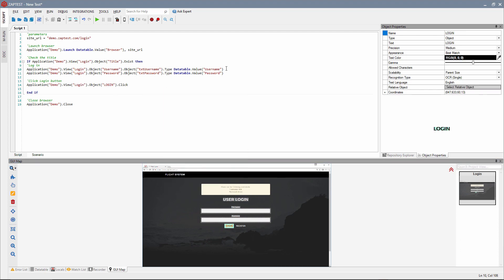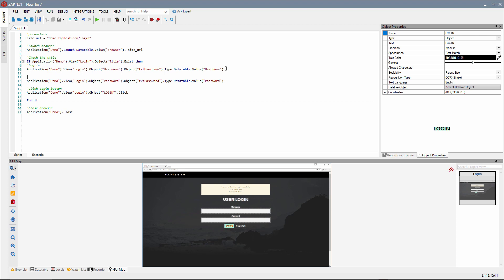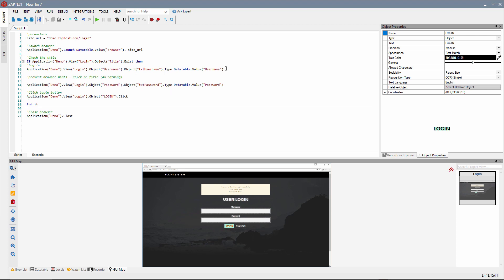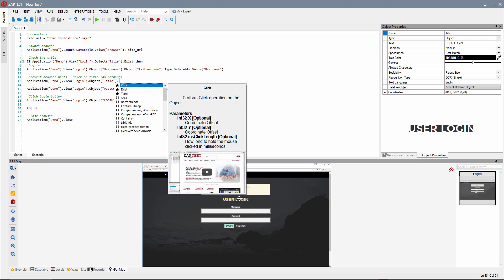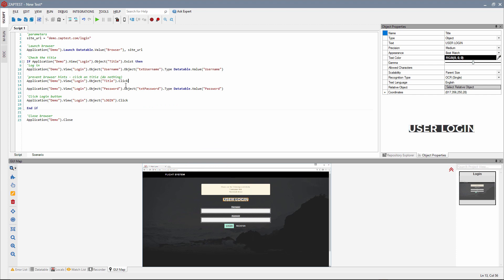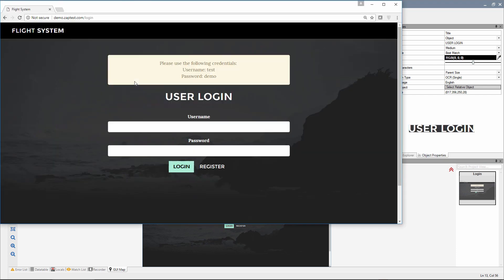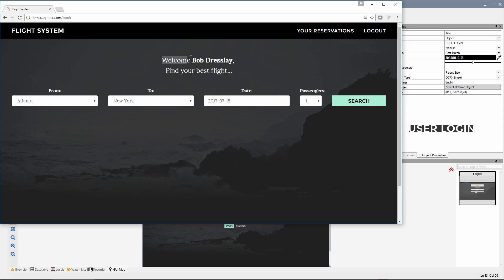Add the login button object and select the click command. We may also add an additional click to the title to prevent the browser from helping us enter the username and password, or to prevent a security hint. How can we check that the user is logged in? We can find an object on the page that appears when the user is logged in, like the welcome message.